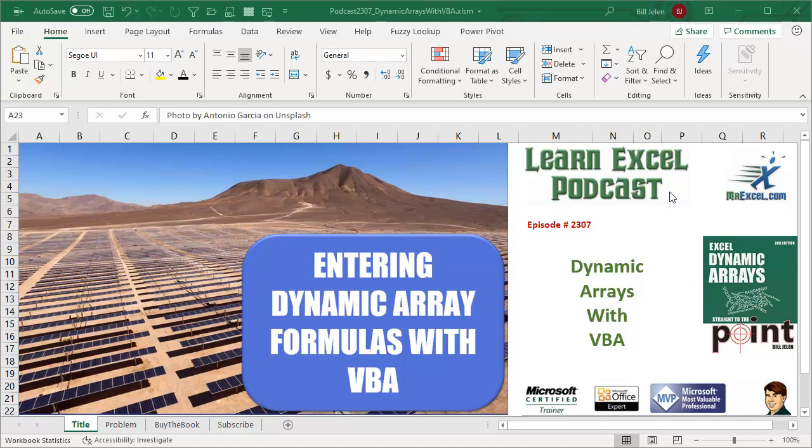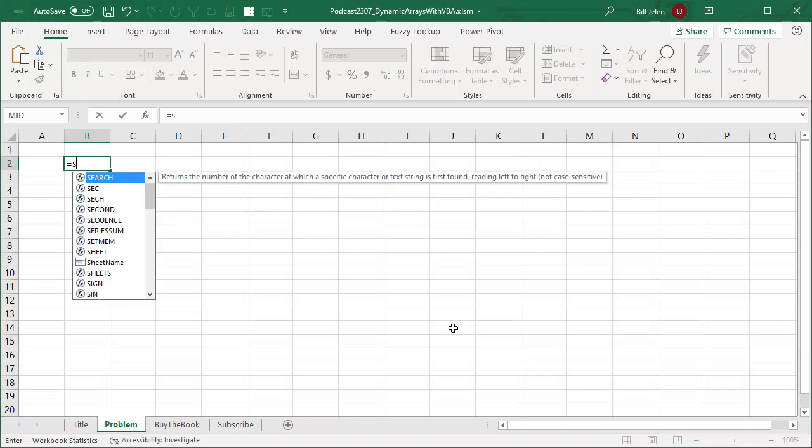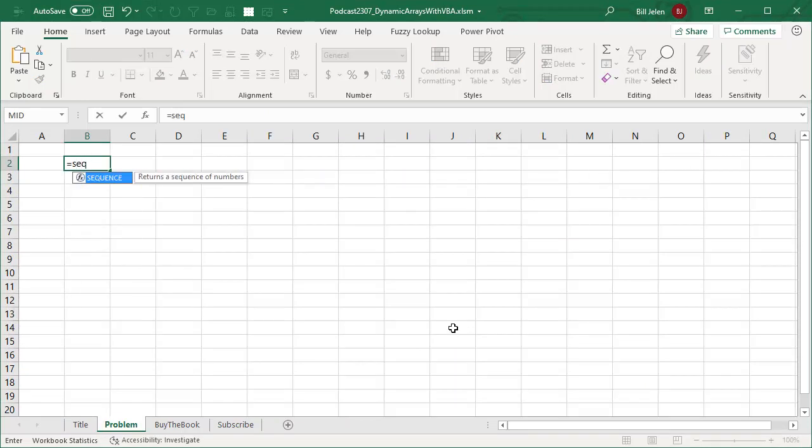Learn Excel from MrExcel Podcast, episode 2307, Entering Dynamic Array Formulas with VBA. Hey, welcome back to the MrExcel netcast. I'm Bill Jelen. I got a quick one, but an important one here today.